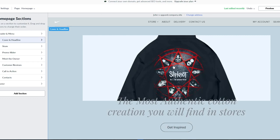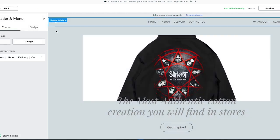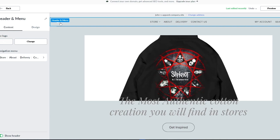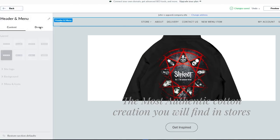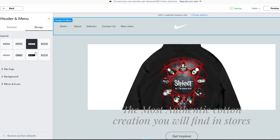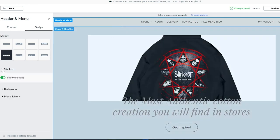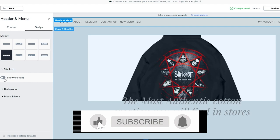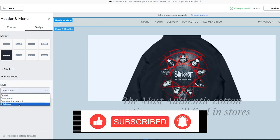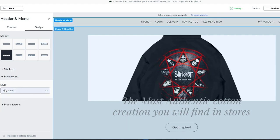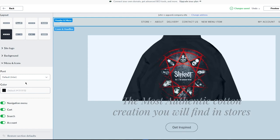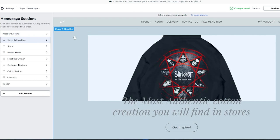Starting with Navigation, you can change the site logo — I've added the Nike logo as a custom example. In the navigation menu, you can change its layout by going into Design, choosing from different navigation designs. I like the clean one. You can hide the site logo if you want, though I prefer it visible. You can also add transparency, set a default color for the navigation menu, and change icon colors.